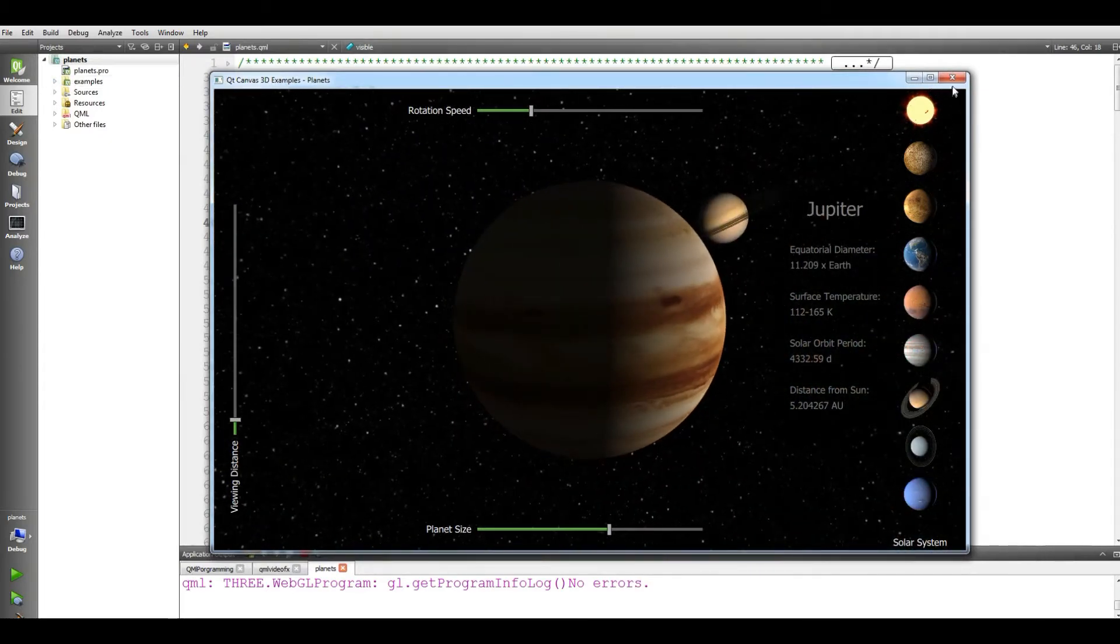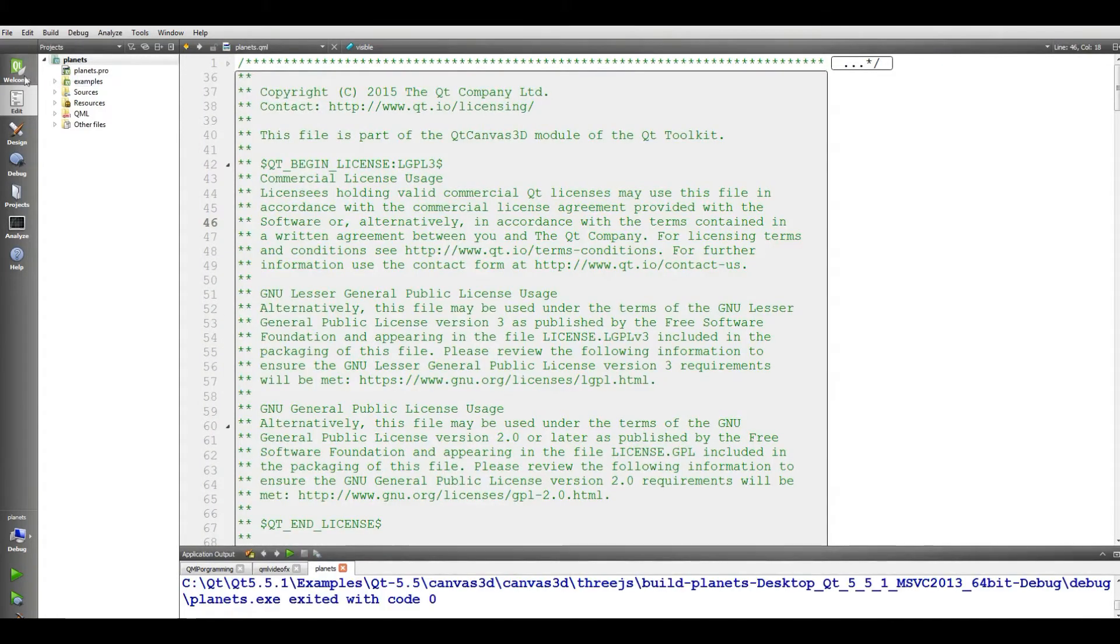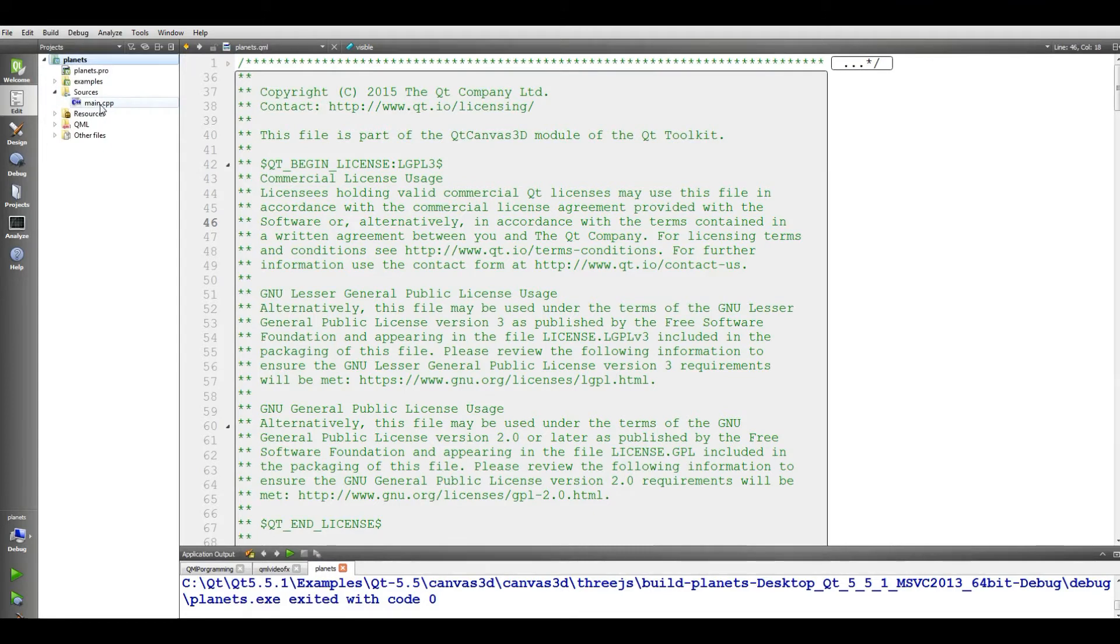And also, if I close this, you can see the file is the example. We have a main.cpp.